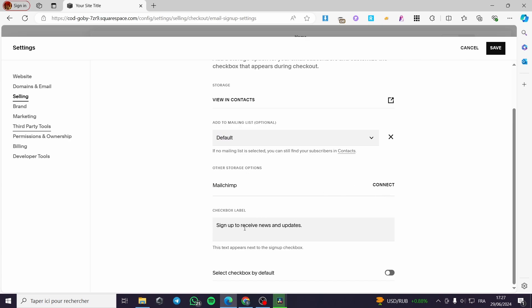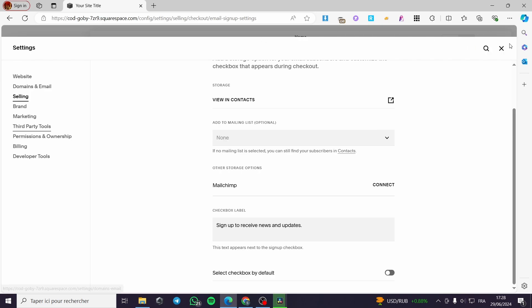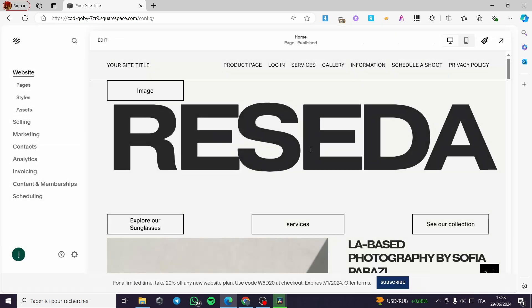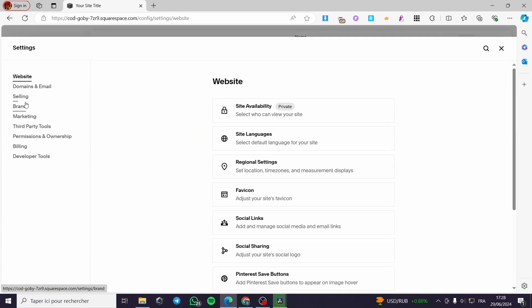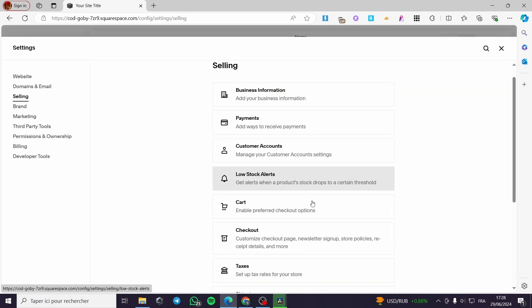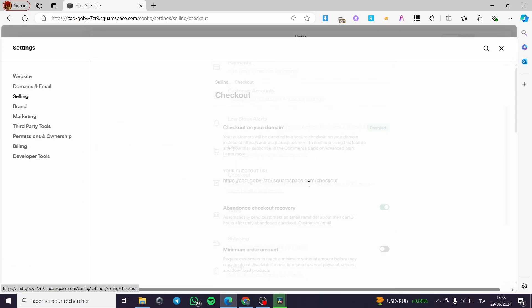You have here the checkout box label and the checkout by default. You can put here a checkout by default. When you finish, click on save. Then we are going back. Let's go back right here. And let's say that we are going to modify something on the checkout page.